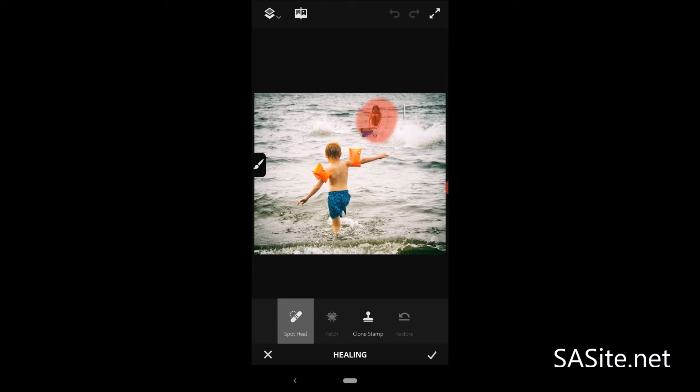Let's say you have a piece of trash in the background. You want to remove it from a photo. Just use spot heal. Also, you have a blemish. You can spot heal that too. You can clone stamp your photo.